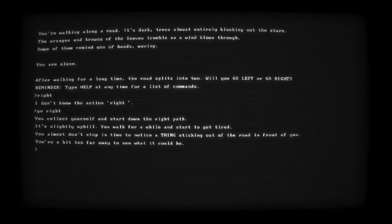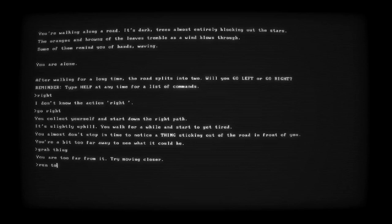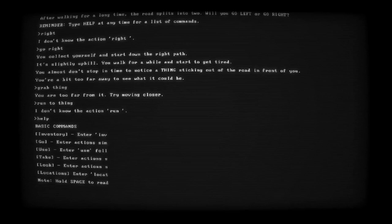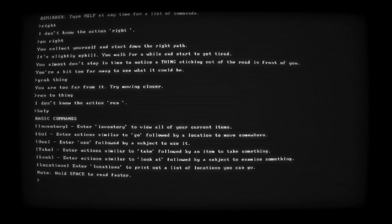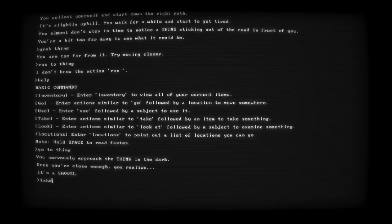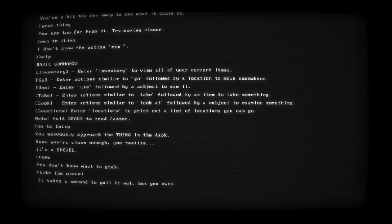Alright. You collect yourself and start down the right path. Slightly uphill, you walk for a while and start to get tired. You almost don't notice a thing sticking out of the road. What's the thing in front of you? You're a bit too far away to see what it could be. Grab thing. I don't know. Run. Not rubbing. To thing. Let's just like... Help. Go. To thing. Nervously approach the thing in the dark. Once you're close enough you realize... It's a shovel! Oh, yeah. Take it.